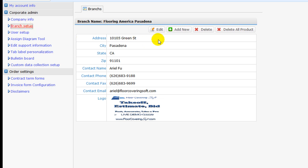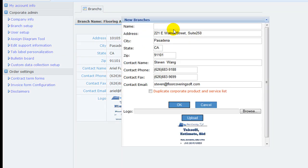To add a branch, click on Add New, then enter branch name, address, contact information, and branch logo.